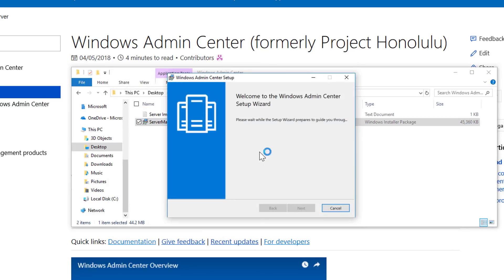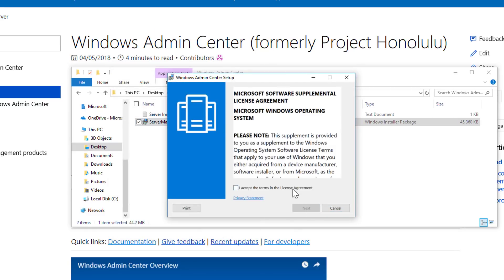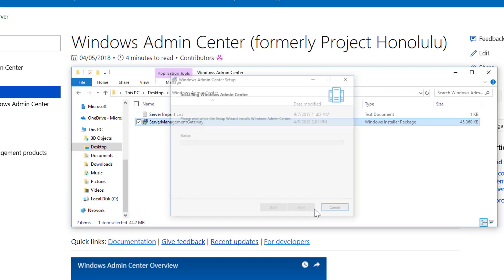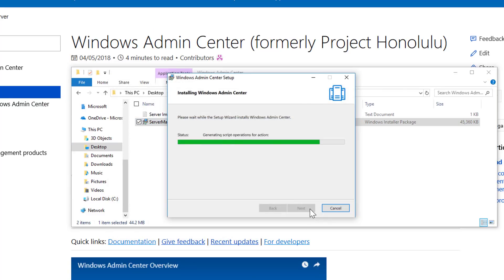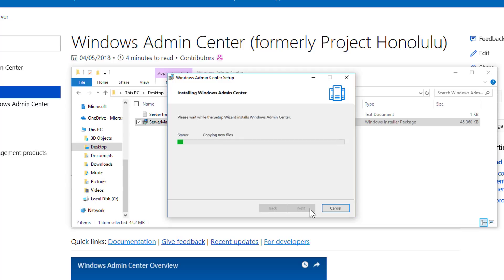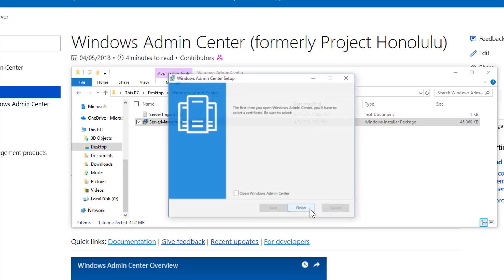Windows Admin Center can be installed on Windows 10 or Windows Server 2016. There is no agent that needs to be installed on the target servers. They're managed via Remote PowerShell and WMI over WinRM. To manage 2012 and 2012 R2 servers, WMF 5.1 is required.